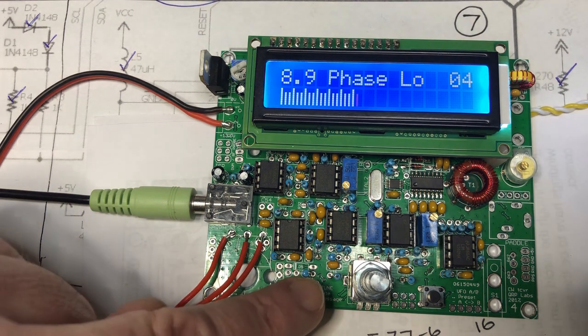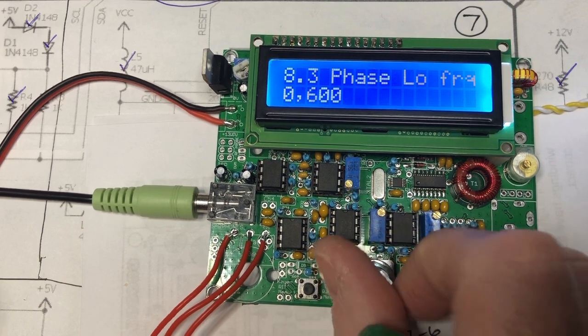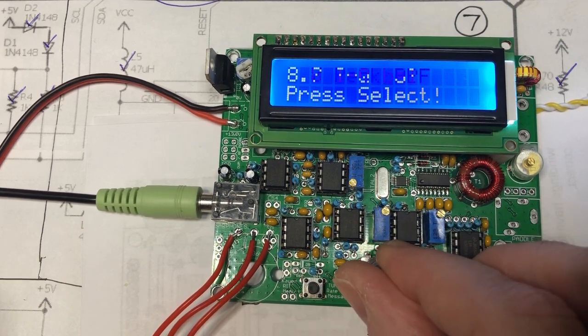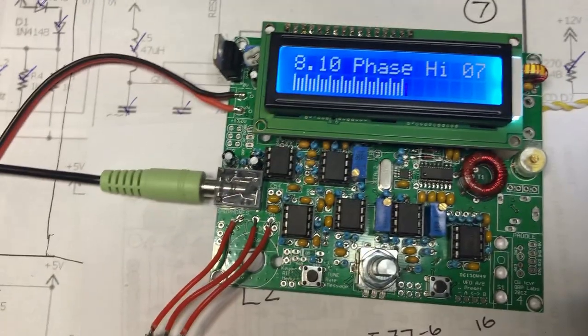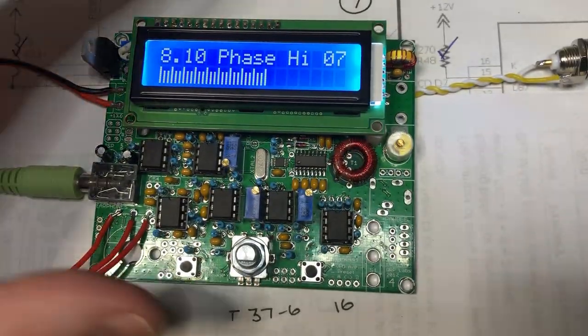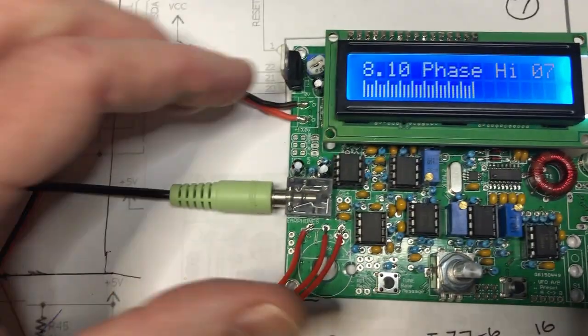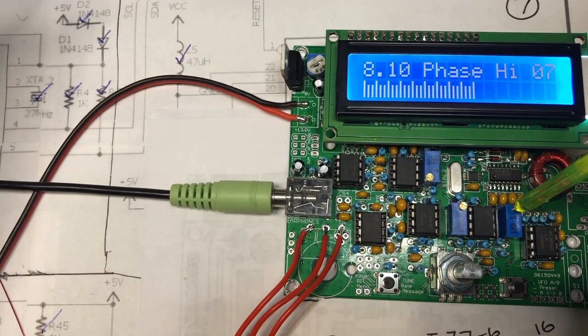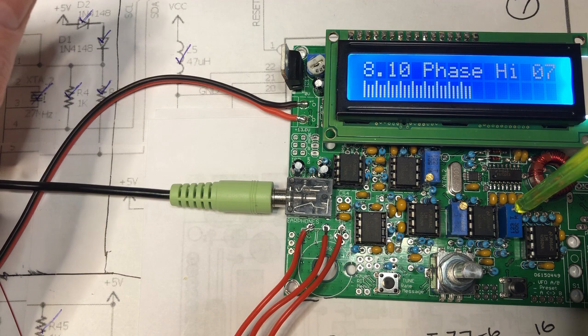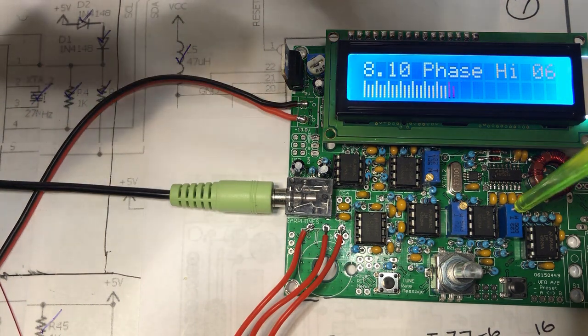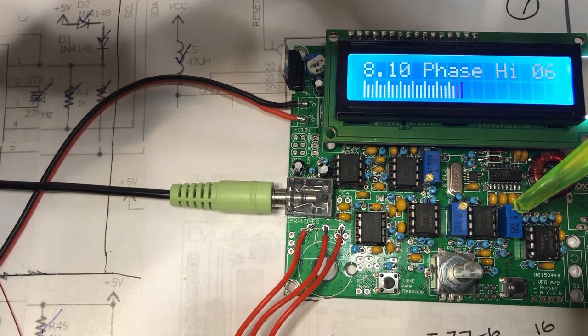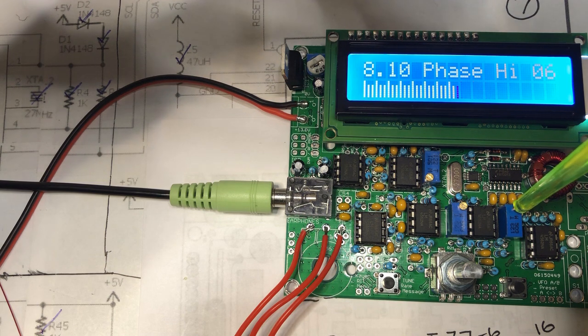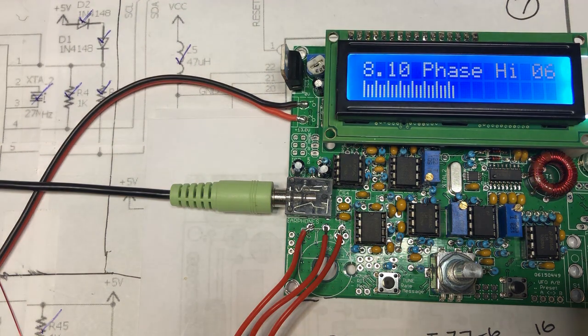Now the final one is phase high. Let me adjust the camera so I can see this a little bit better. Phase high is this pot. That's the wrong way. It started to head up again. You get the picture.